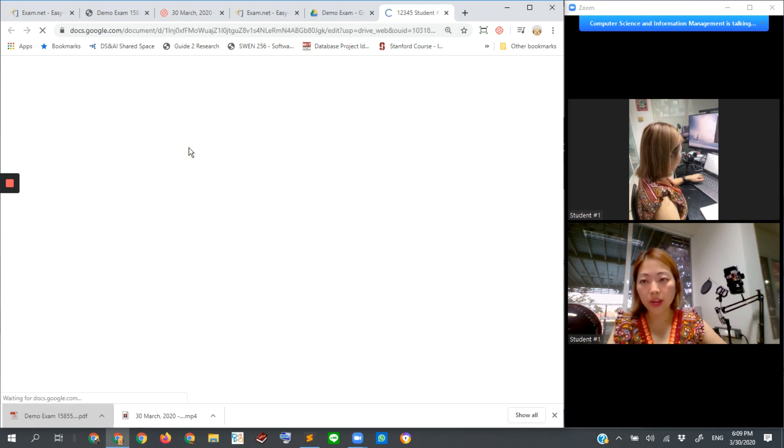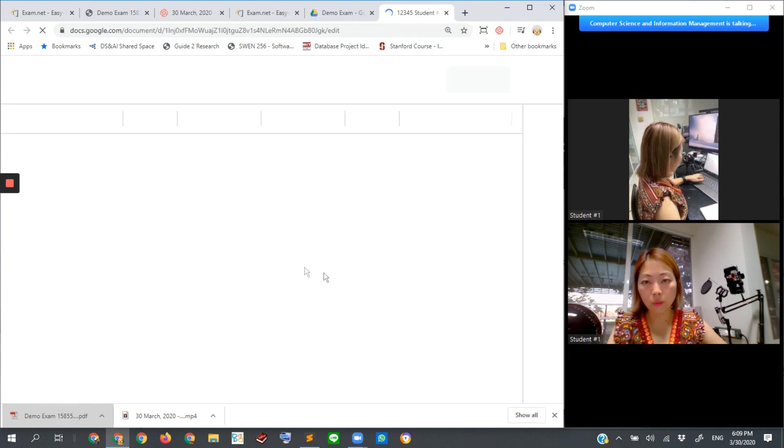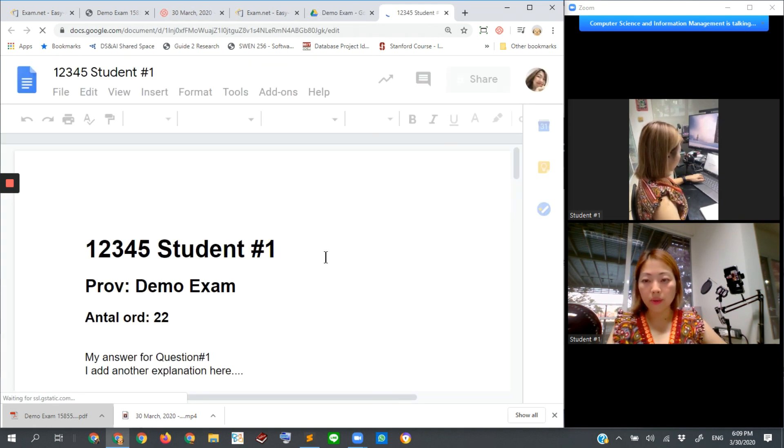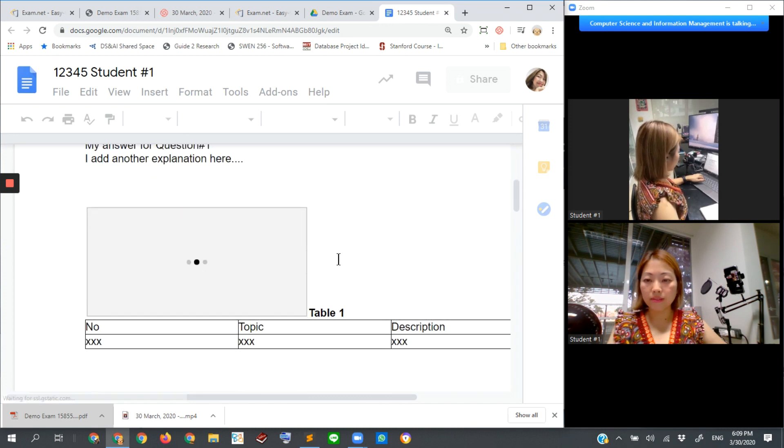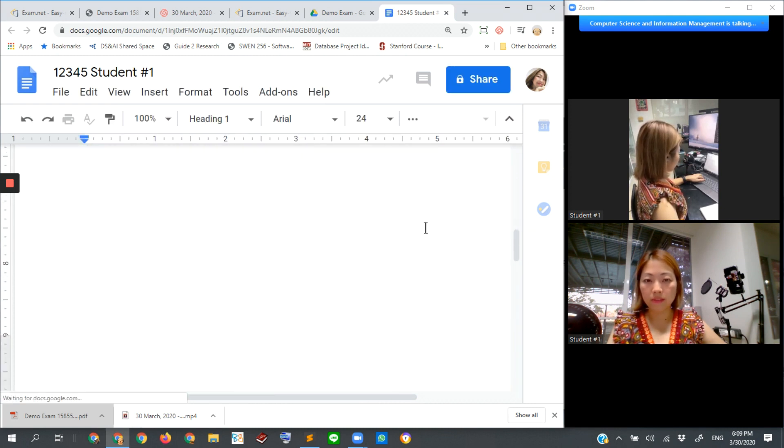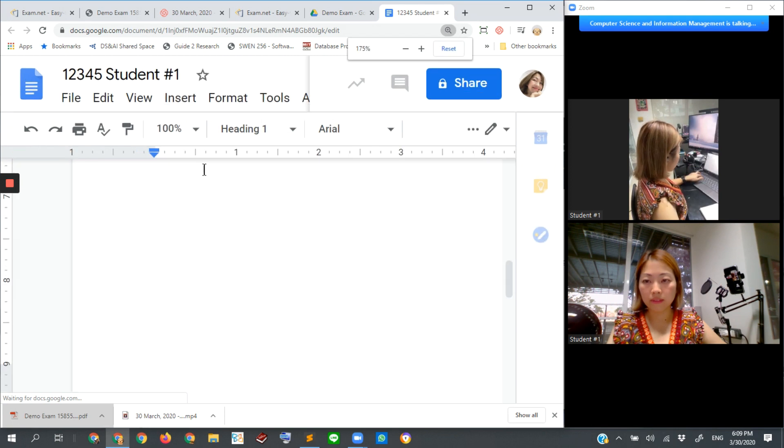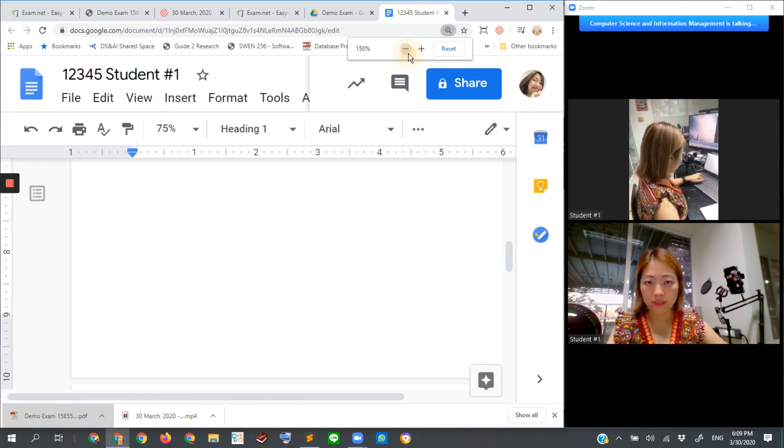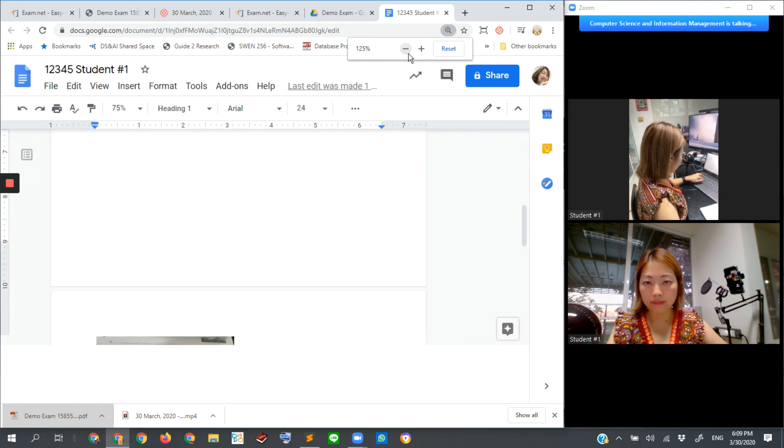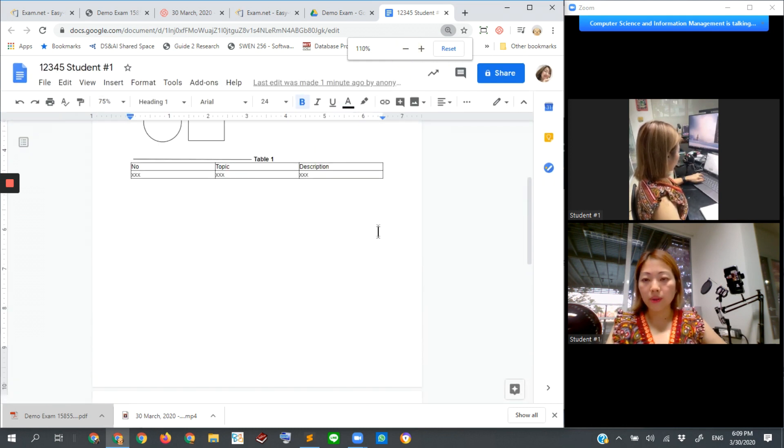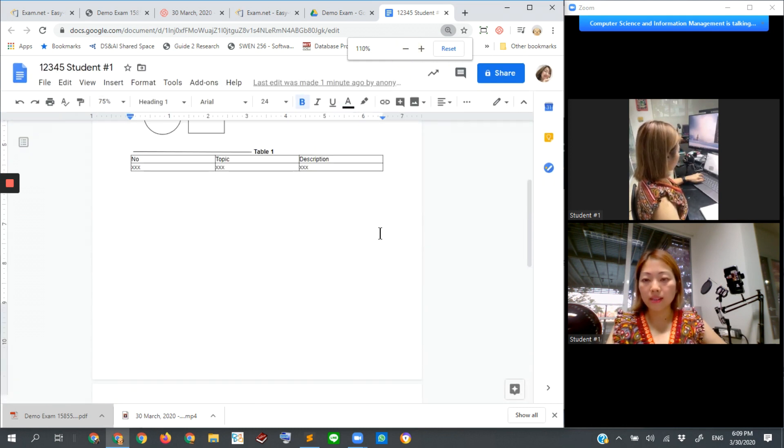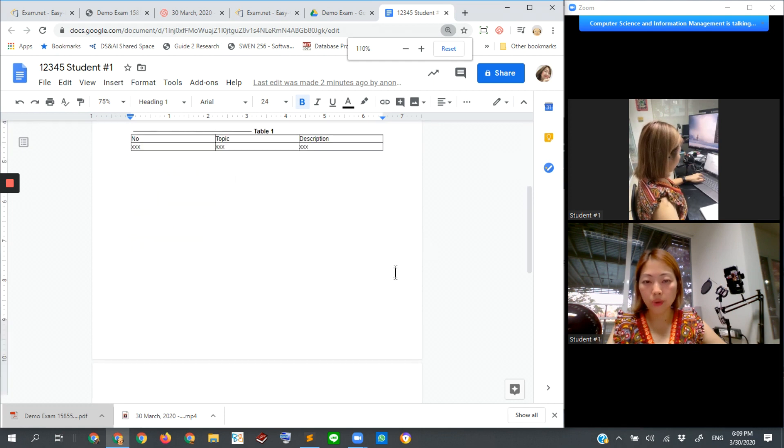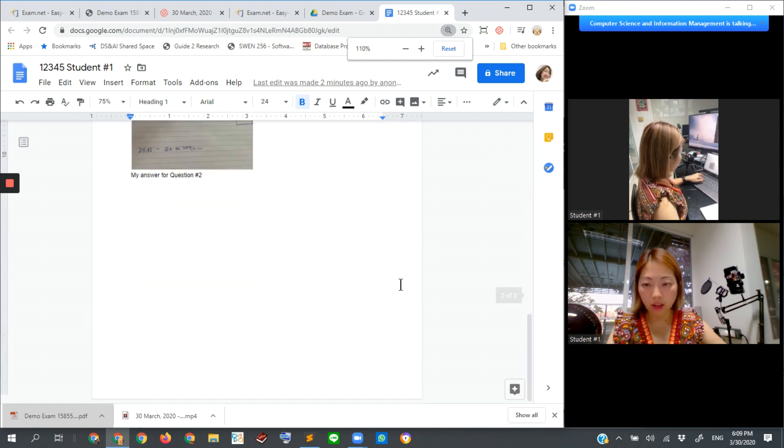Let's look at student number one's work. So here it is. We can make it smaller. It's too big.